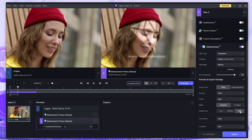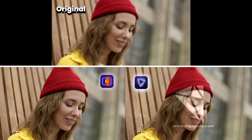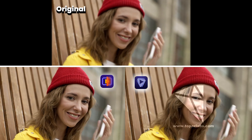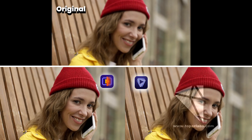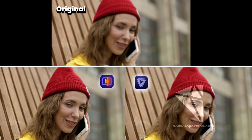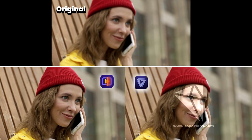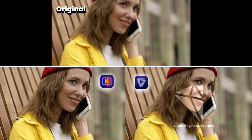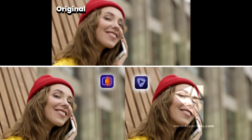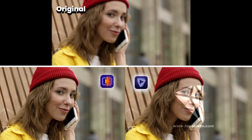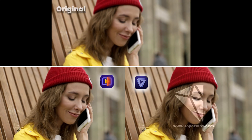After setting the resolution and output format, let's export. This time we introduced both Topaz Video AI and HitPaw Video Enhancer. High quality and easy to use, even for beginners — we recommend HitPaw Video Enhancer. Thank you for your viewing.